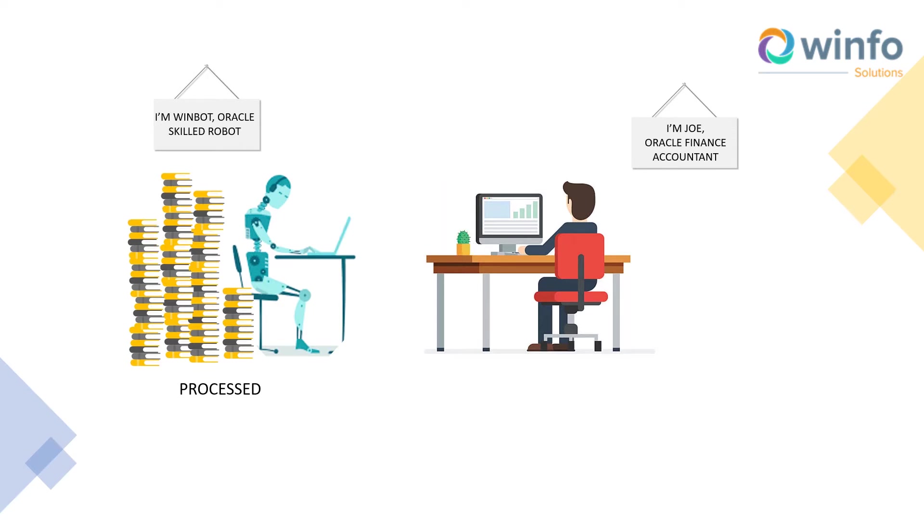WinFo's team of qualified accountants and experts in implementing Oracle ERP with over 20 years of experience have built WinBot.